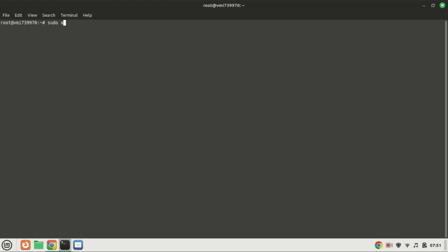First, let's ensure our package lists are up to date. Open your terminal and type the following command.